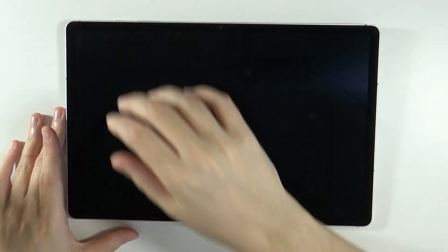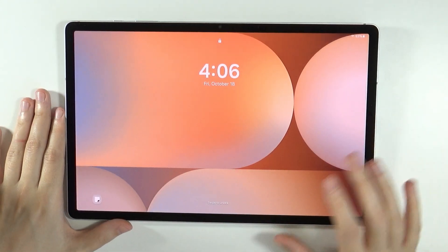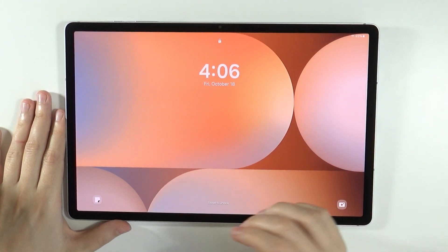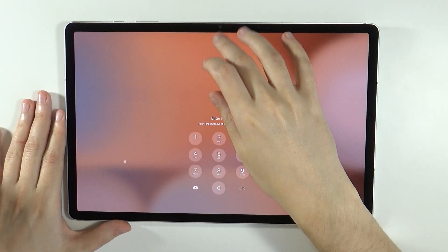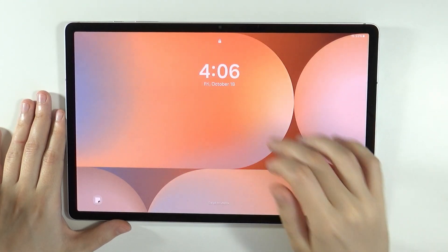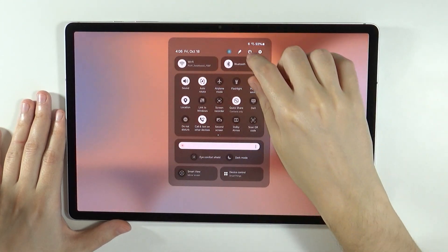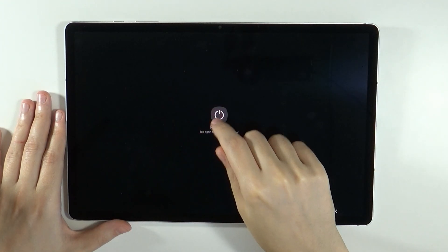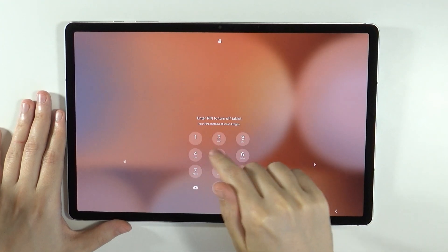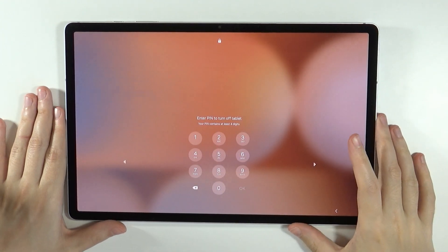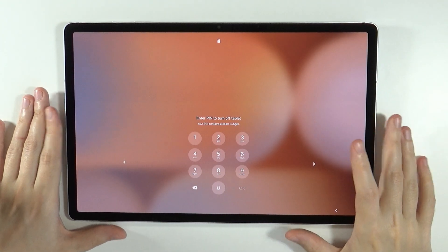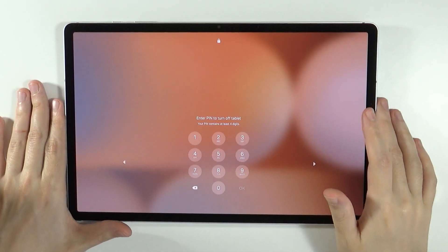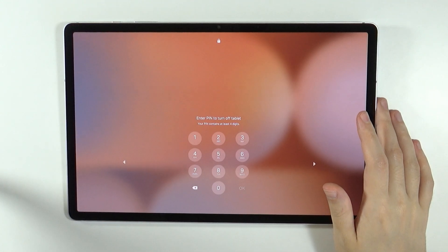If you are in the lock screen and if you try to power off the tablet like that, then of course you will have the information that you need to enter the pin code in order to turn off the tablet. However, we can still turn off the tablet with a little trick.